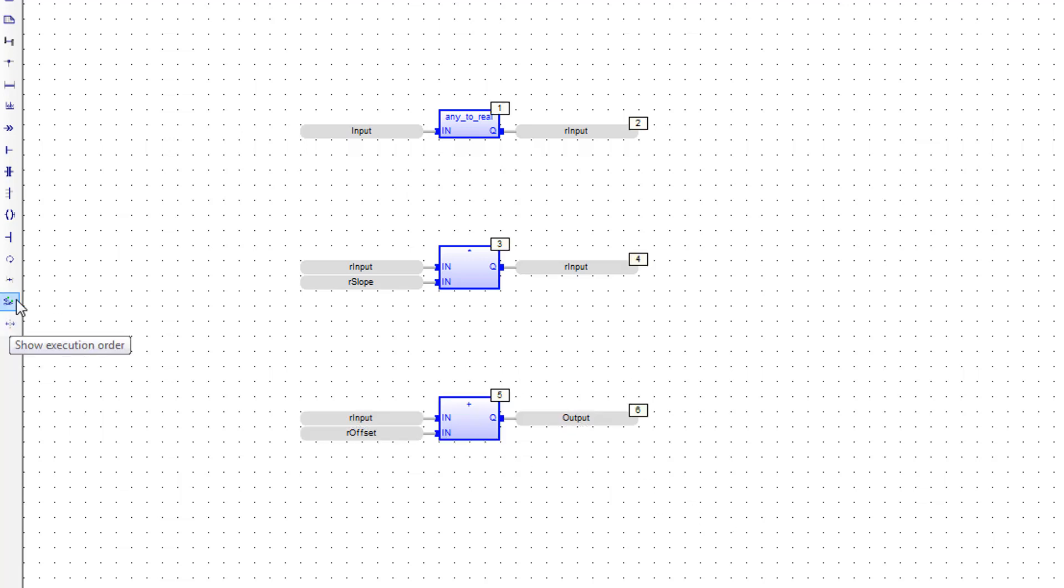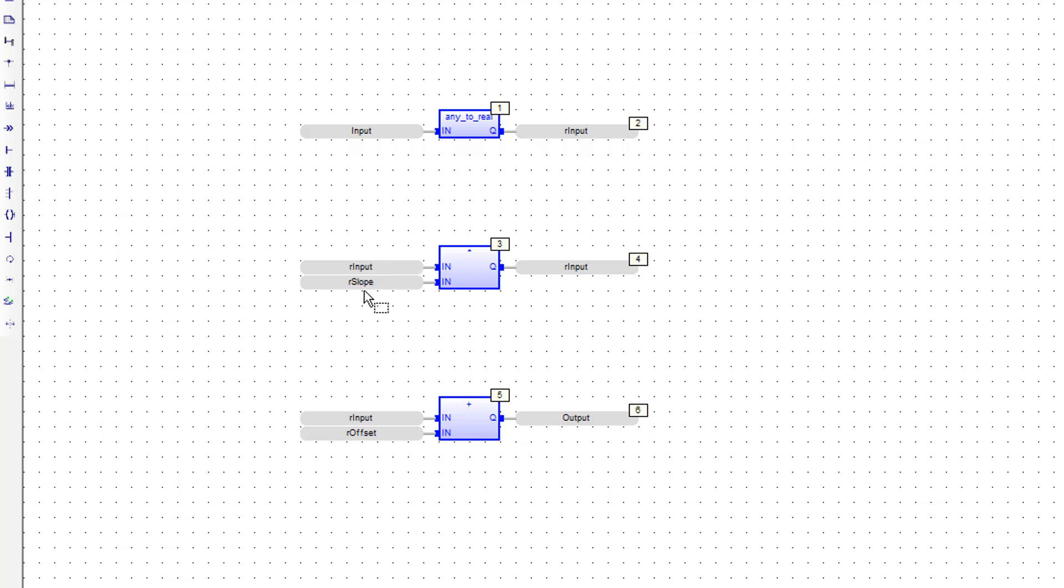This shows you how the steps will execute. So it will take the input, convert it to a real, and then it will take the real input and multiply it by the slope and put it back into that input variable. And then it will take the input and add the offset to it and put it into the output variable.